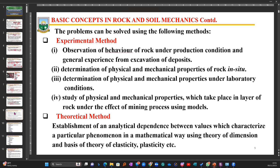Theoretical methods apply principles learned from calculus, mechanics of machines, basic mechanics, and physics to design models that can help explain the phenomenon of rock when it is under stress.